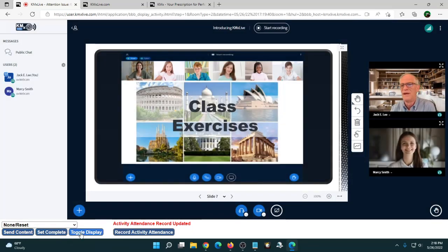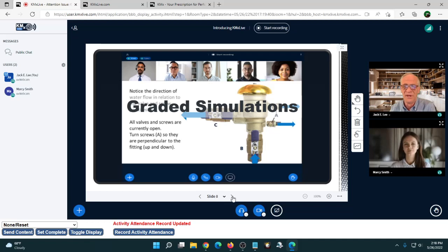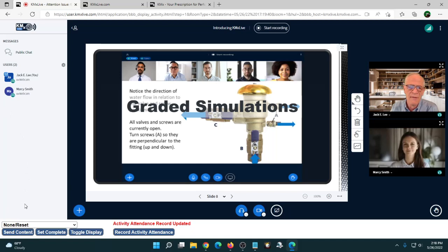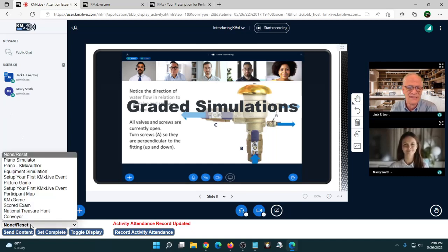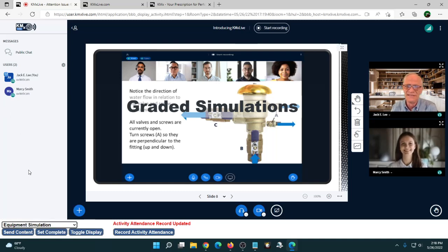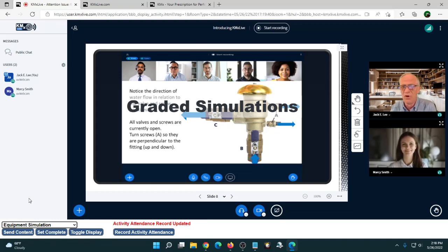Now let's look at simulations. I'm going to push out a short simulation to give a taste of what can be done. We've got all kinds of simulations: screen simulations, software application simulations, mechanical simulations, and more. These were all built in the product, not using an external tool. If you have an external tool it will work as long as it's basically SCORM-conformant.